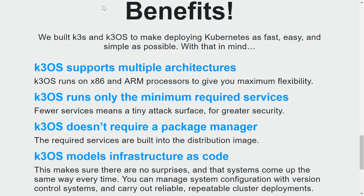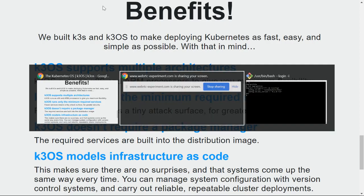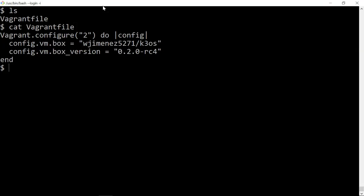I found an official Vagrant image where I can do vagrant up.